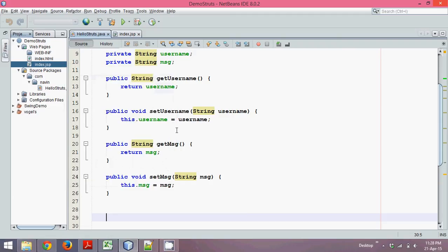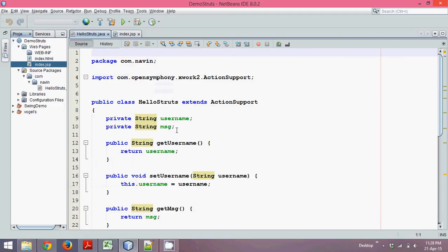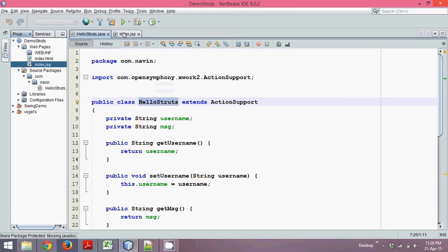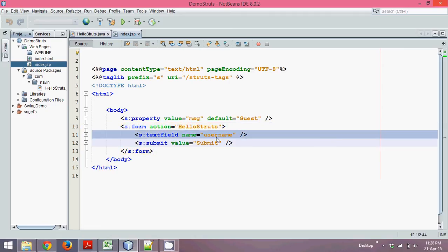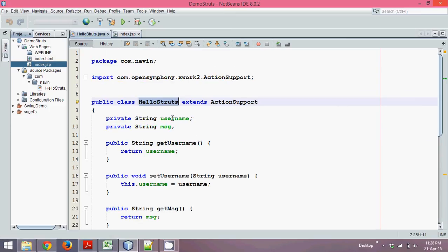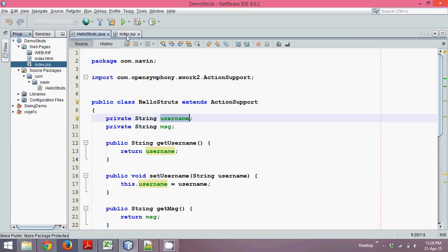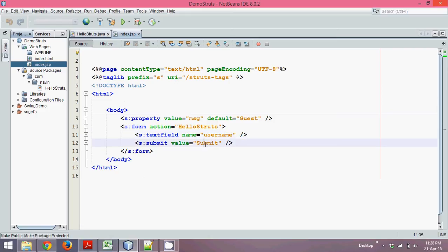Let's continue with the example. Earlier we created an action called HelloStruts, and then we created index.jsp. We are using a Struts library here — the Struts tag — and we are creating a form which belongs to Struts. When we click Submit, it will fetch the username and assign it to the action's username property. Then clicking Submit will call the action which is HelloStruts.